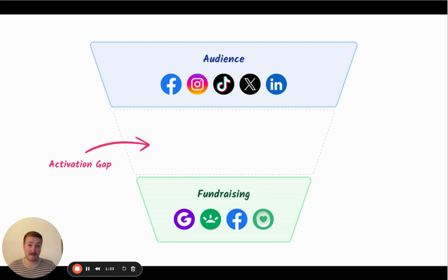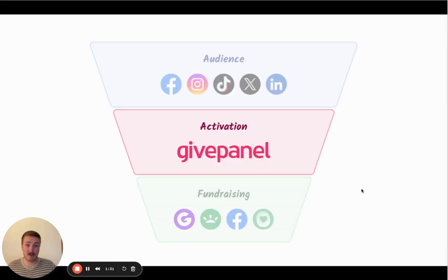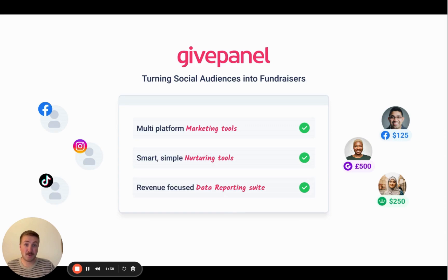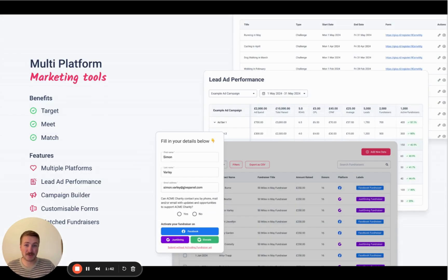The beautiful thing about Facebook group challenges was we filled this gap with a Facebook group and saw the absolute power of doing that — the conversion rate went through the roof. But take away a Facebook group challenge, or even the Facebook group itself, and you're left with a gap. This is where GivePanel tries to fill the hole, by providing marketing tools, nurturing tools, and data in a reporting suite.